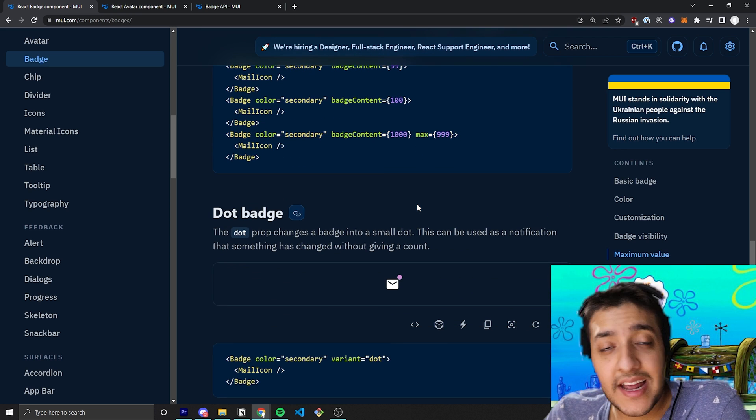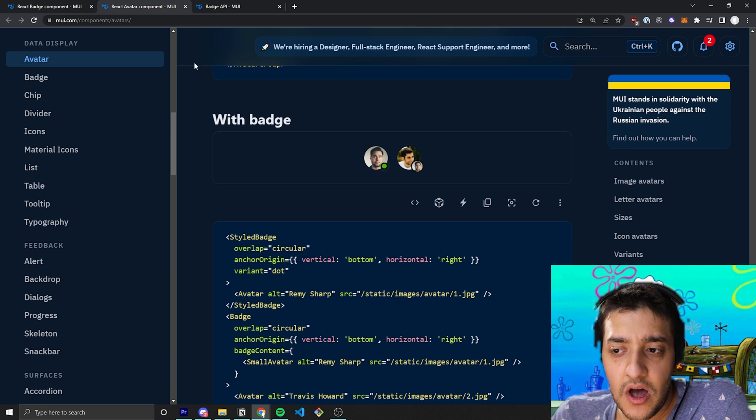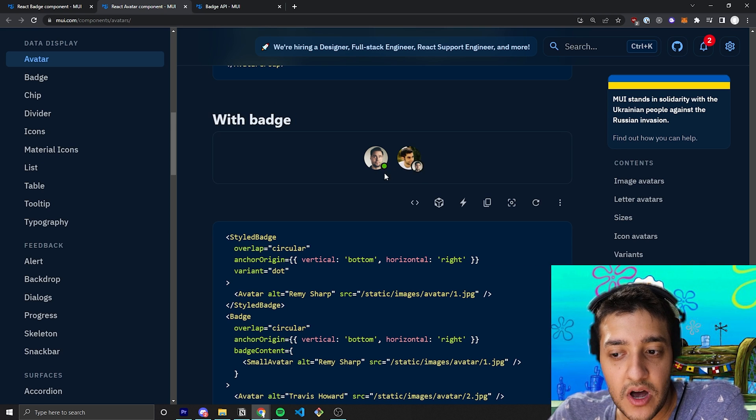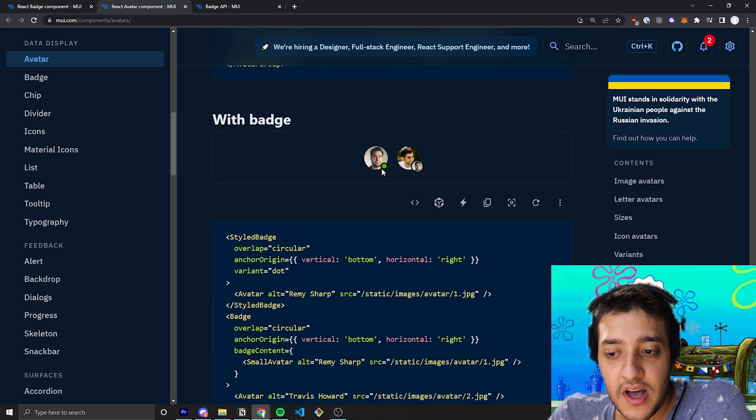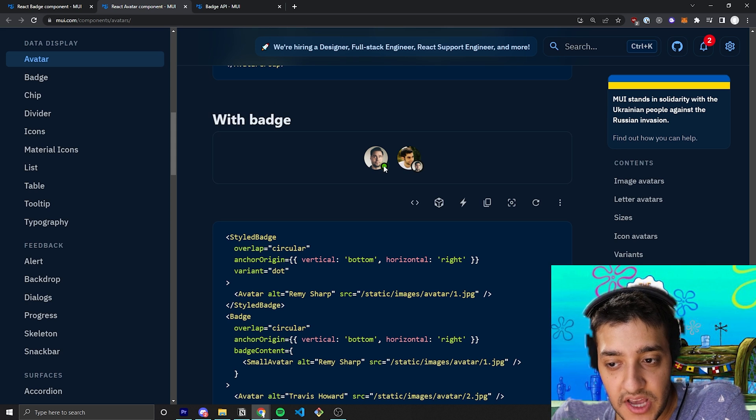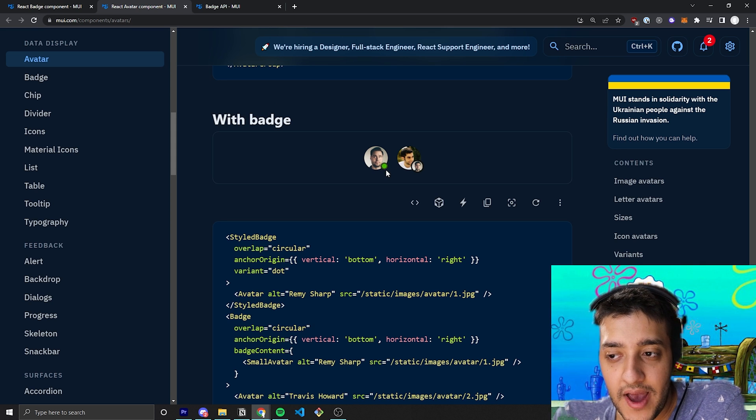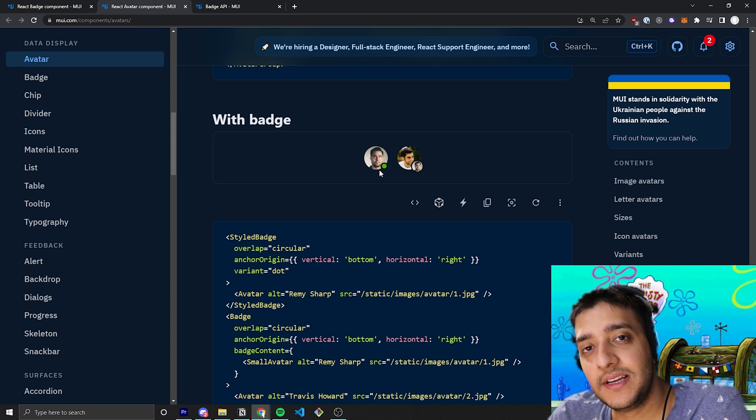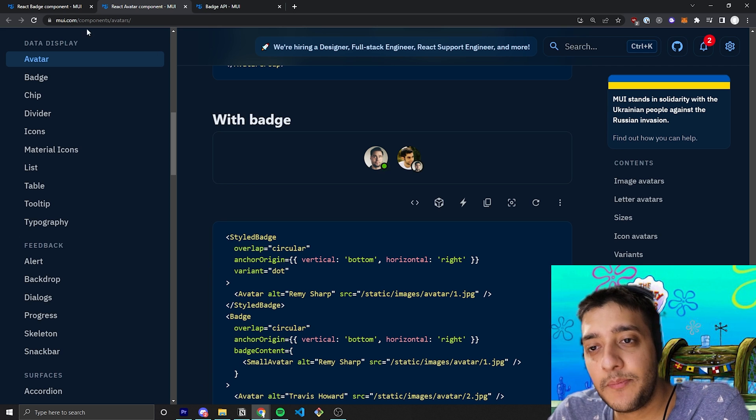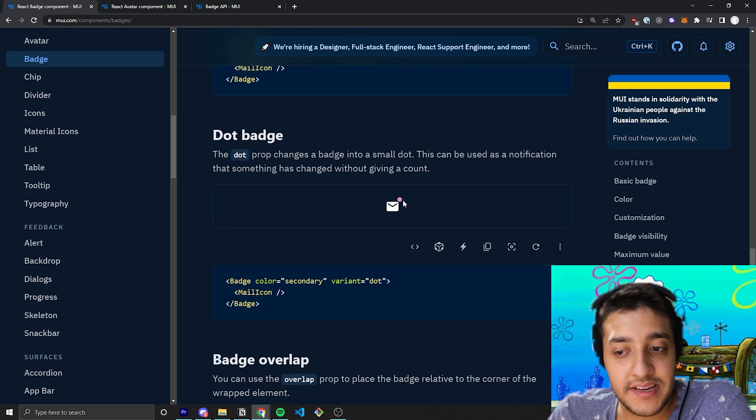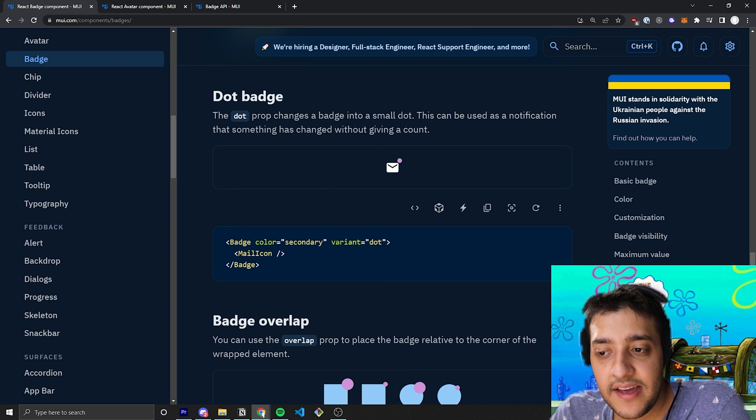The next prop we have to know about is the dot badge. And this dot badge is actually the prop that they used for this little dot over here that they had in the badge itself. So, you can see here that we don't have a number or any content inside of it and it's a bit smaller than the normal badge because it is simply just a dot.